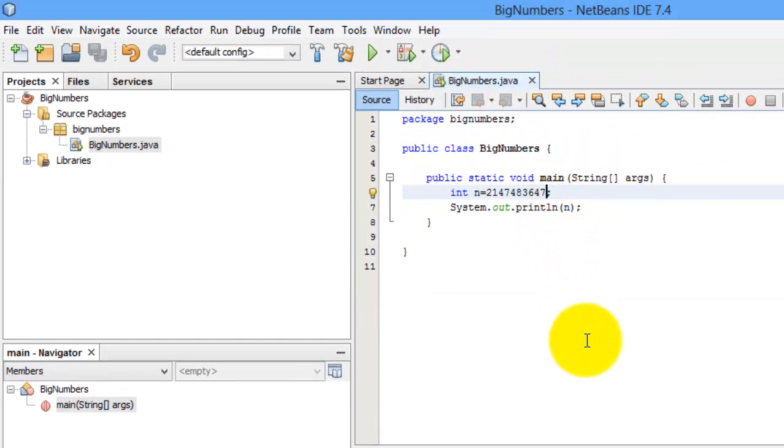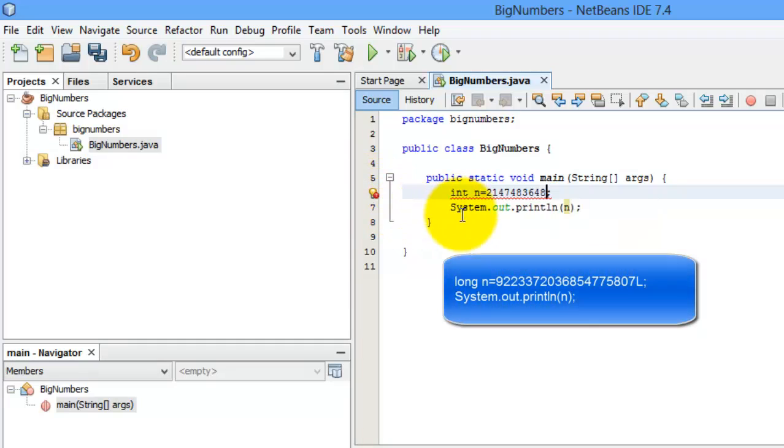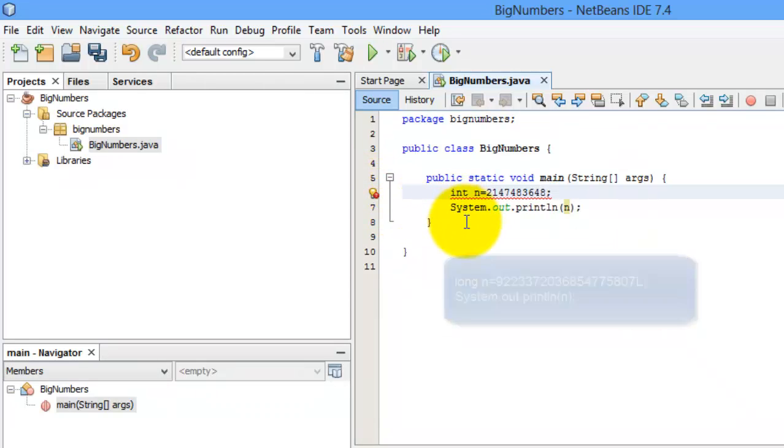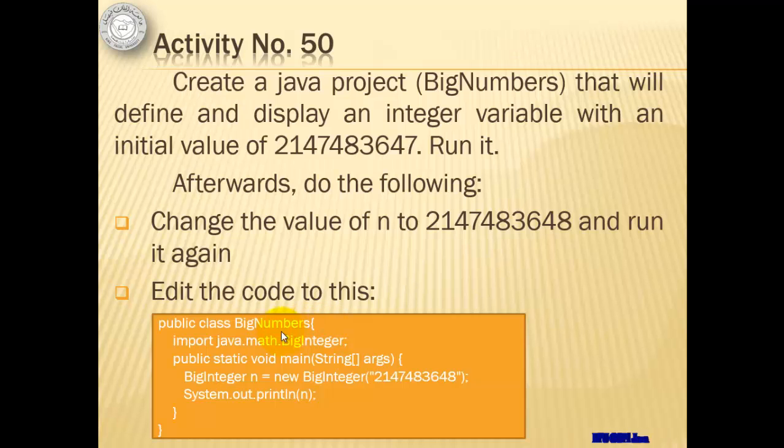Let's try to change this 7 with 8 and see that there's an error. Because we've already exceeded the maximum capacity for an integer data type. The same thing applies for the maximum value of a long data type. This time, we will edit the code to look like this.